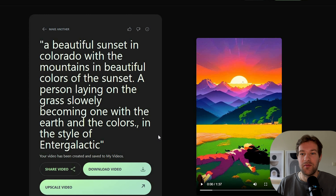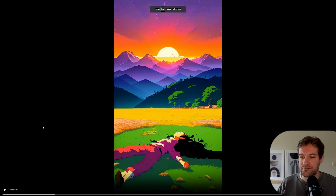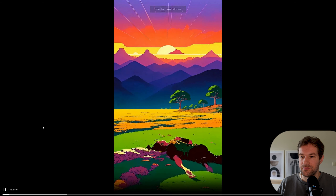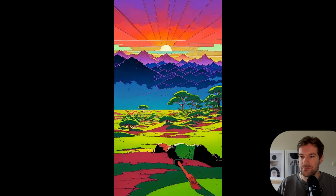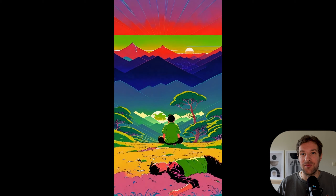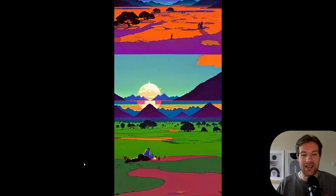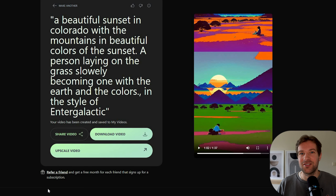While waiting for that, let me show one I already created with the same song but a different prompt: 'a beautiful sunset in Colorado with the mountains in beautiful colors of the sunset, a person laying on the grass slowly becoming one with the earth and the colors, in the style of intergalactic.' The result is just crazy — generating something that looks like this just from a prompt. I really really liked it. You can already try this — it's not behind any beta.